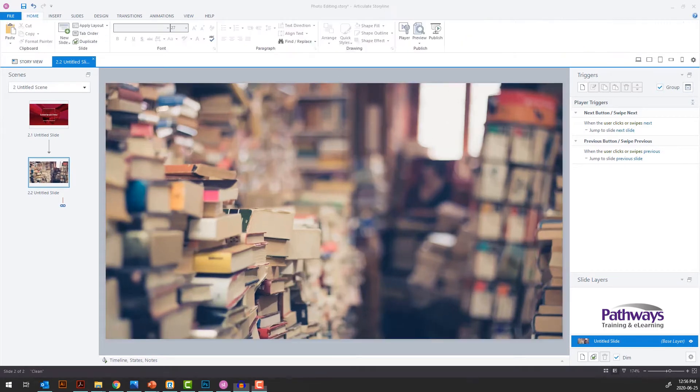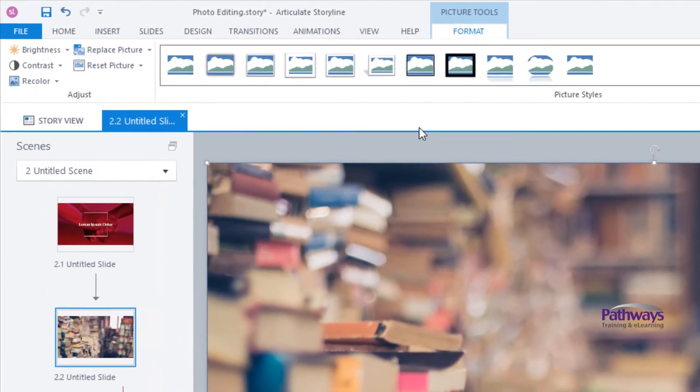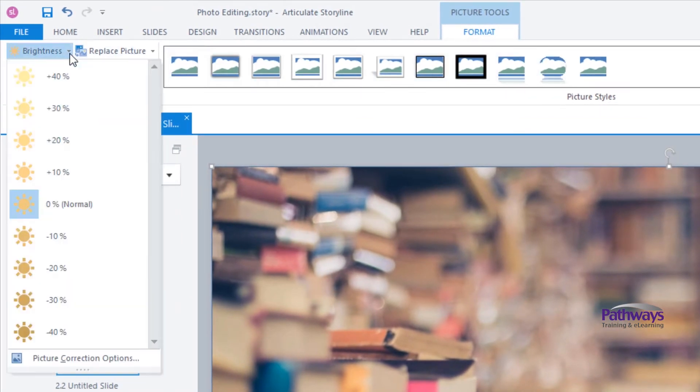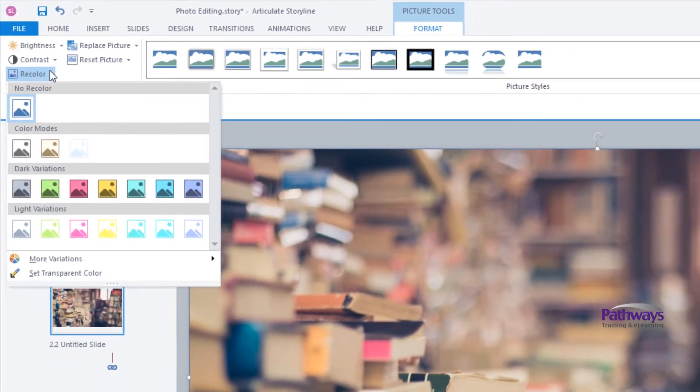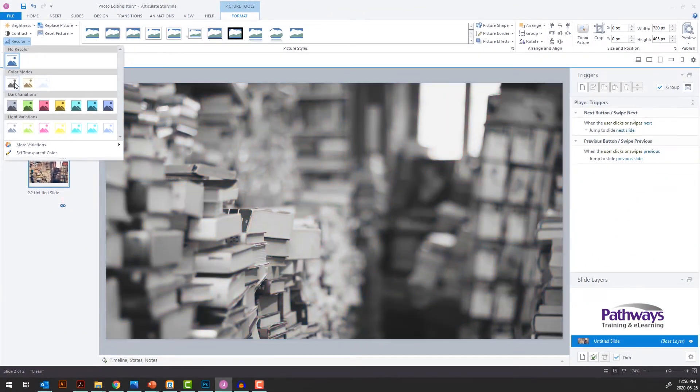This is where photo manipulation comes in. Note the picture tools toolbar that becomes available when your photo is selected. You can edit brightness, contrast, and recolor, which changes your photo to variations of monochrome.